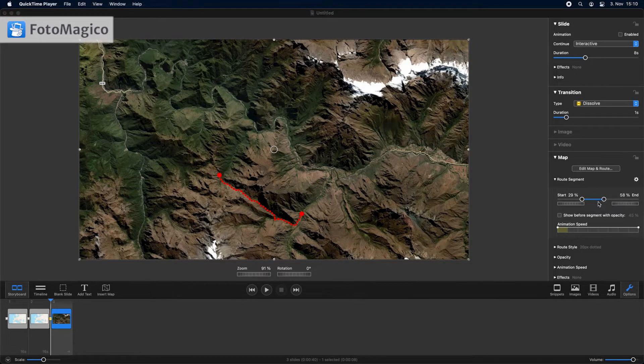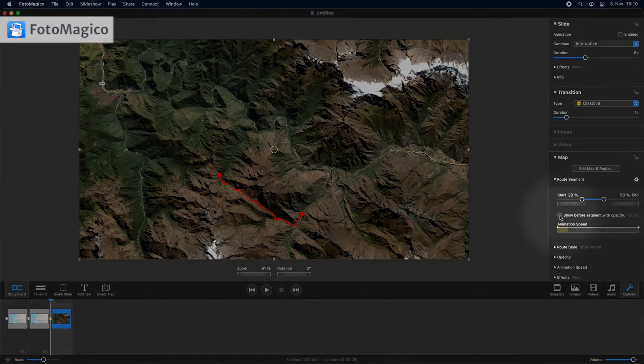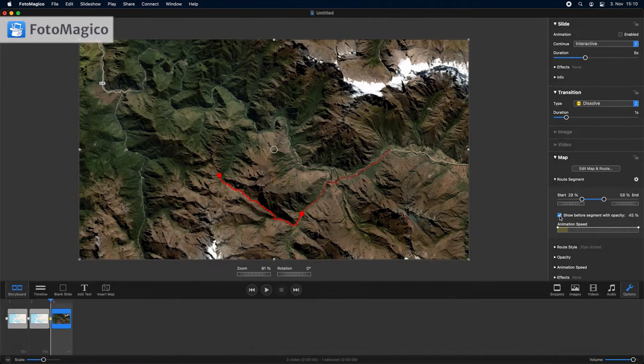Please note that the part of the route before the chosen segment can be visualized with reduced opacity by clicking on this checkbox.